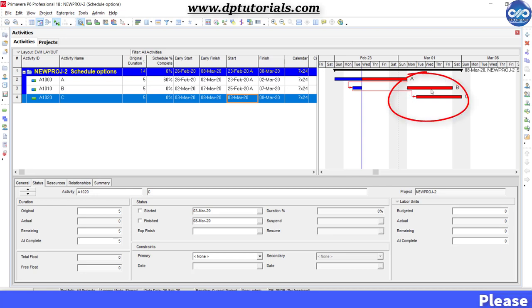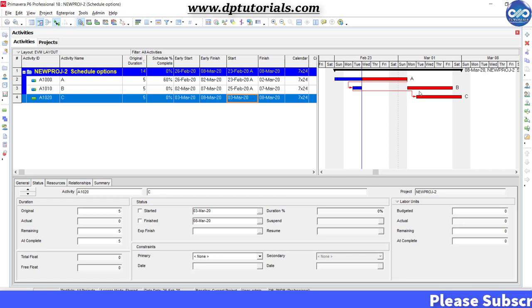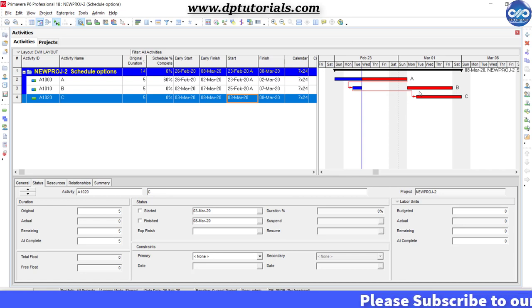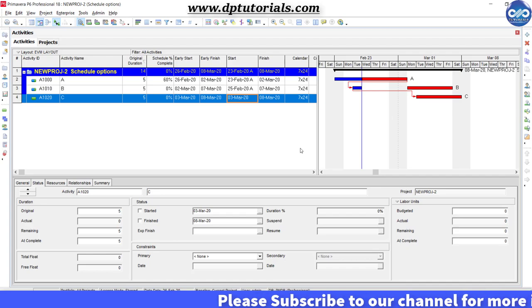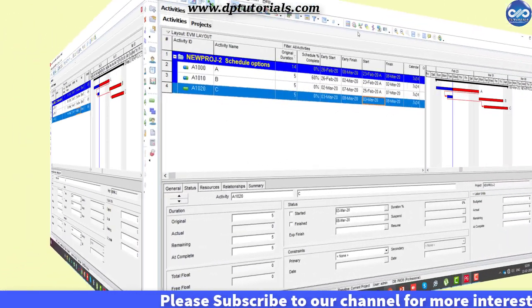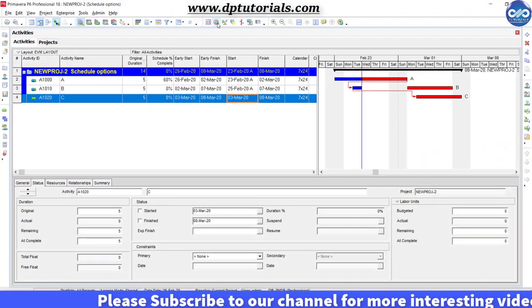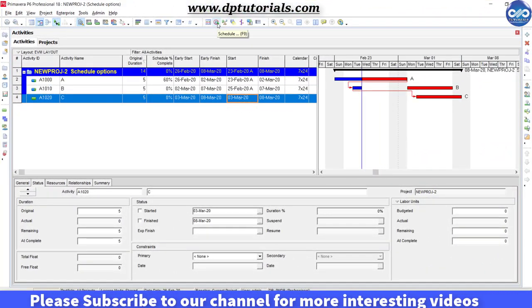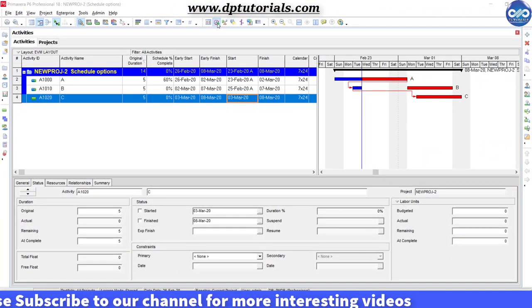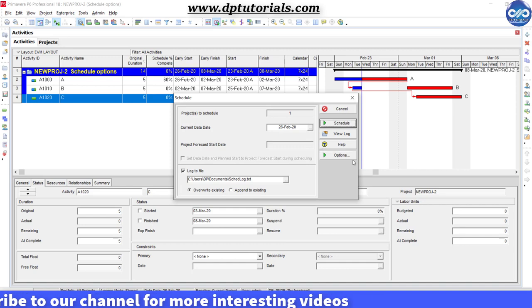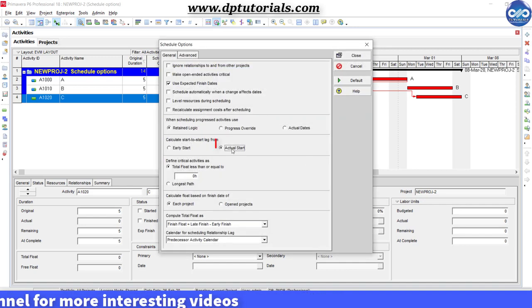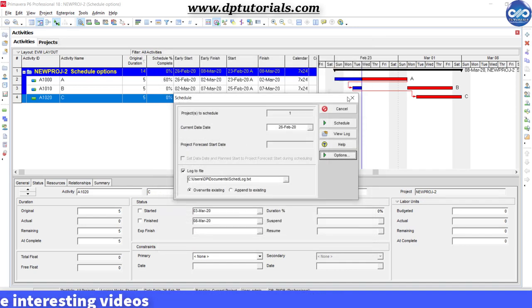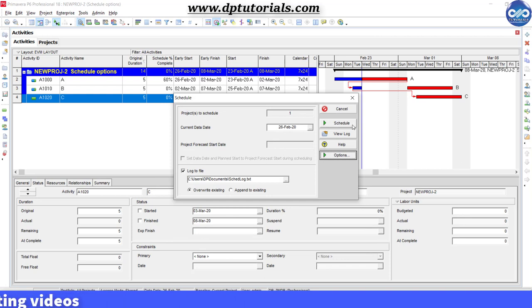It is considering lag from the start of the remaining activity of B. Now let us see using the other option of actual start and click on schedule button to see that the dates change again.